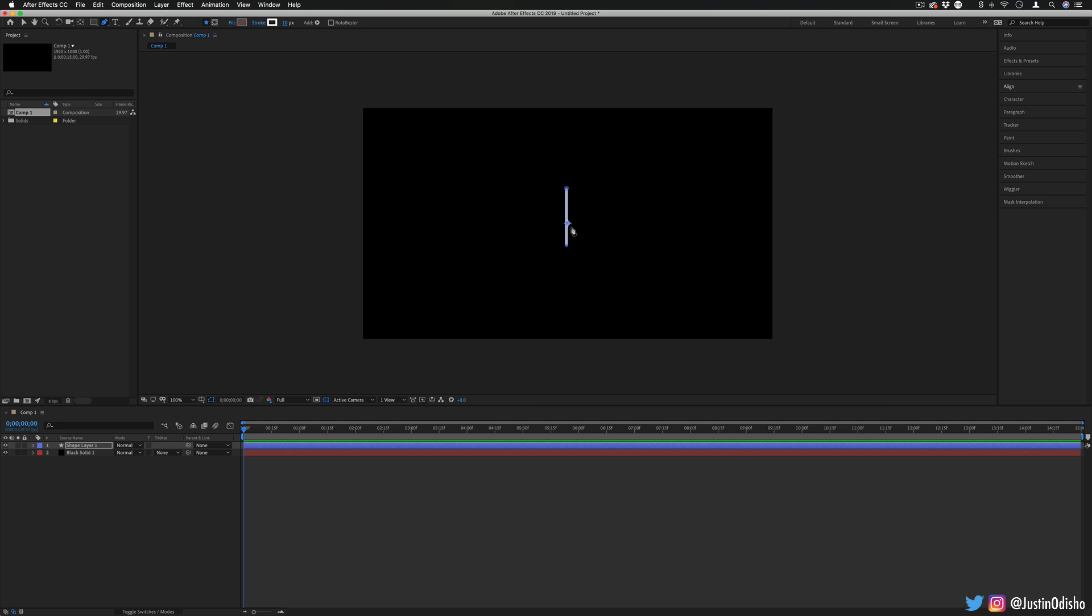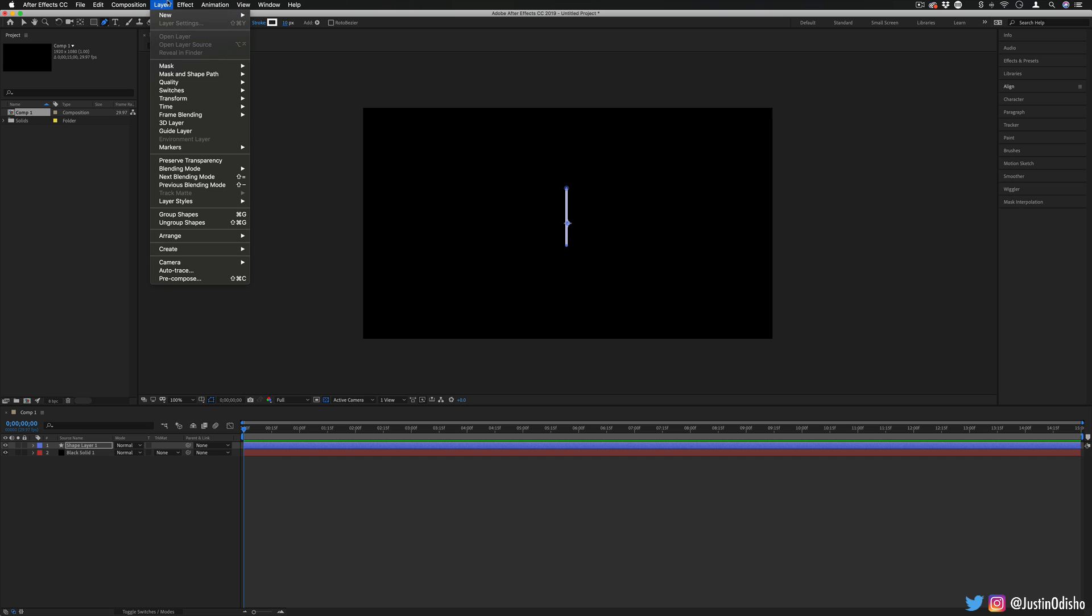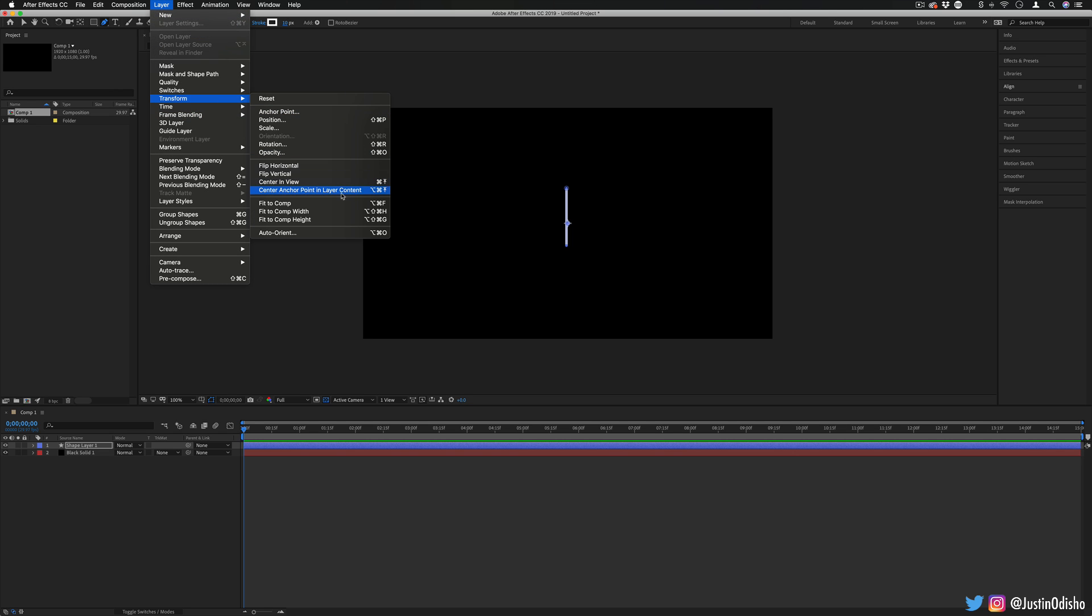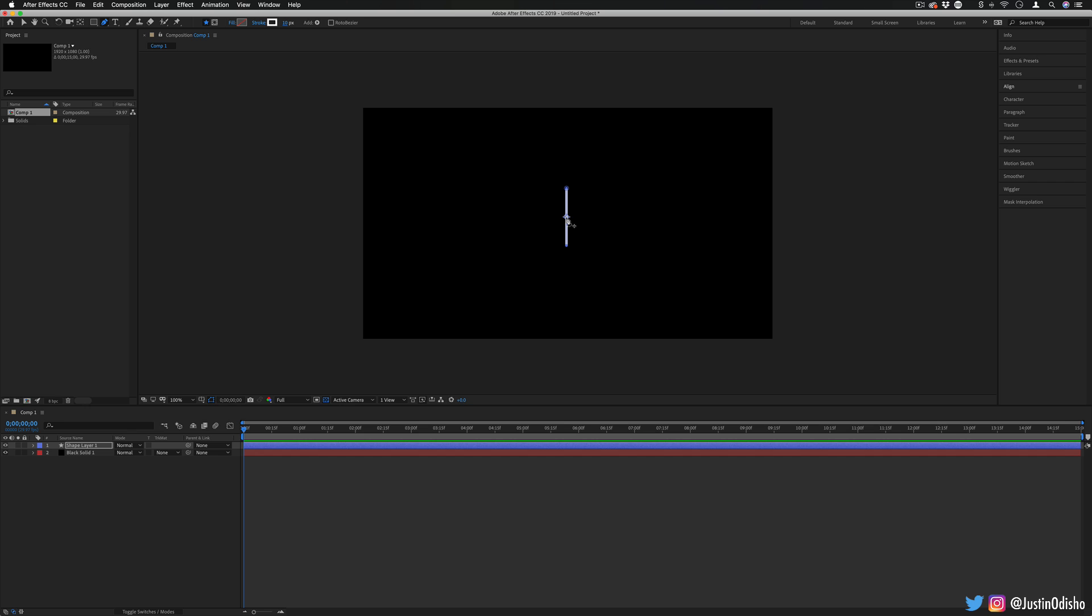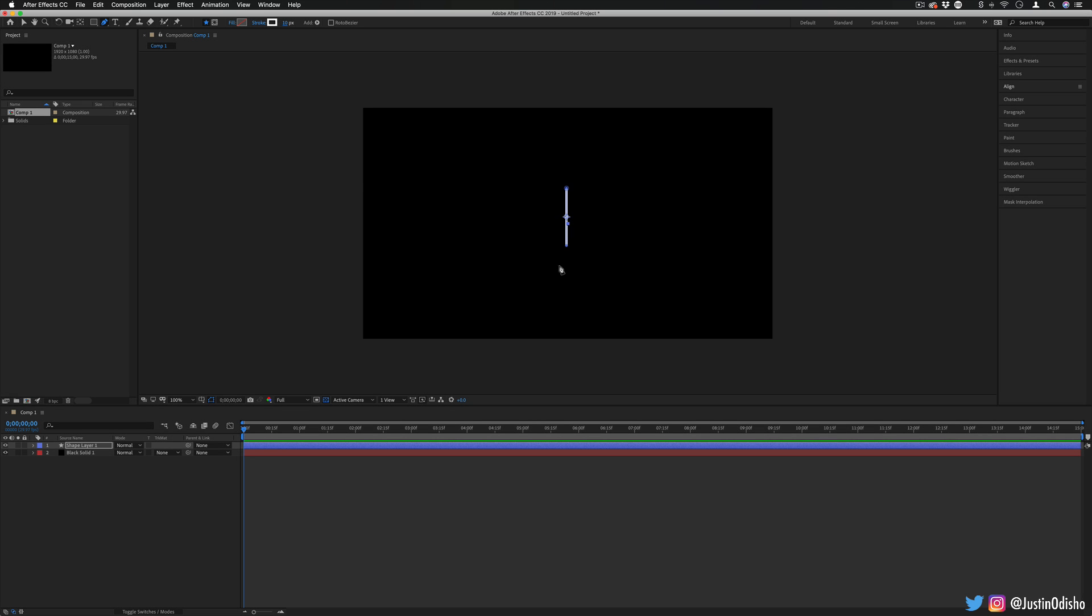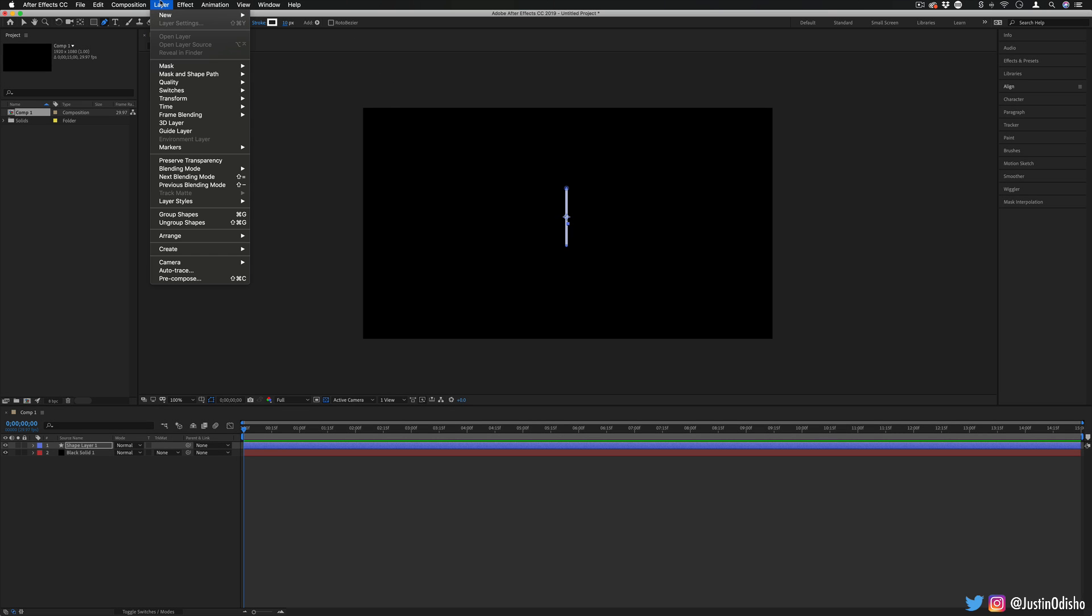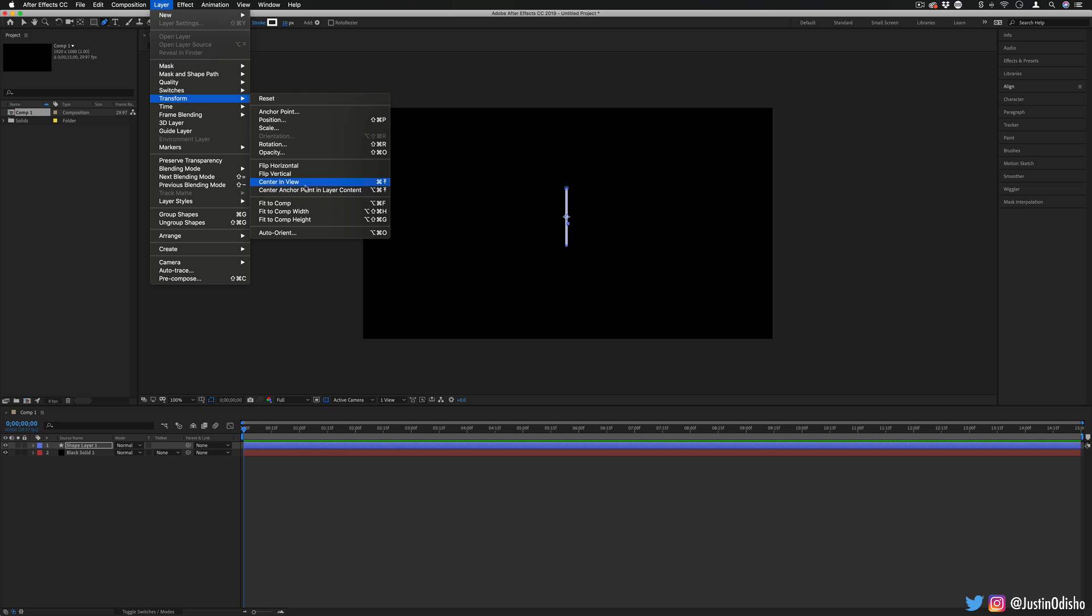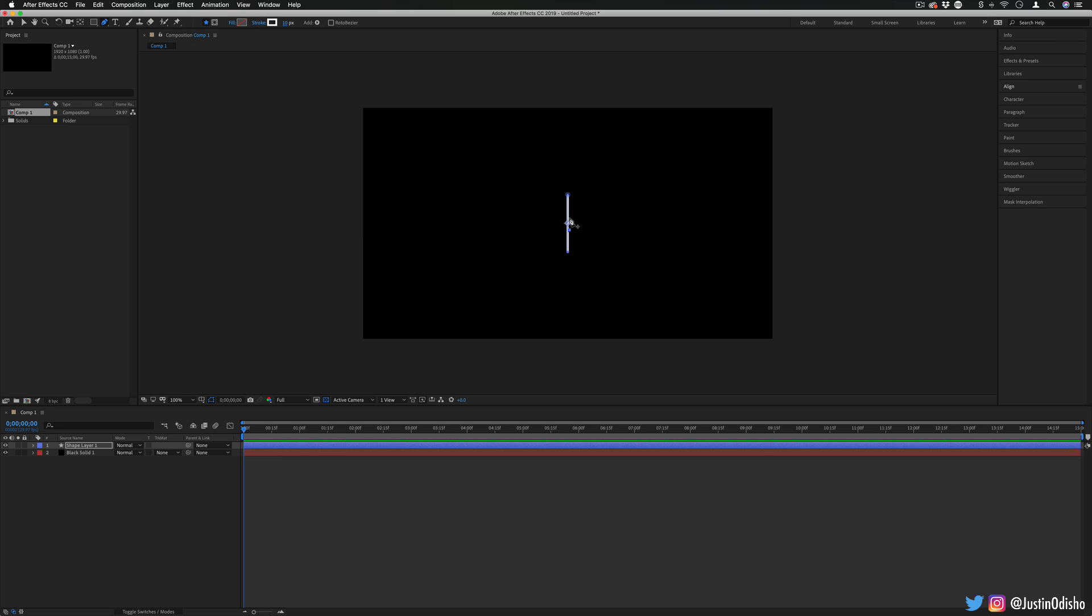And you should see that stroke automatically appear. If you don't, make sure that those settings are correct. Just to center it real quick, because it's kind of hard to center it visually, we're going to layer transform. And first, we're going to center the anchor point in the layer content. You see the anchor point goes to the middle of the line. And then we're going to go to layer transform and center in view. So now our line is in the center.